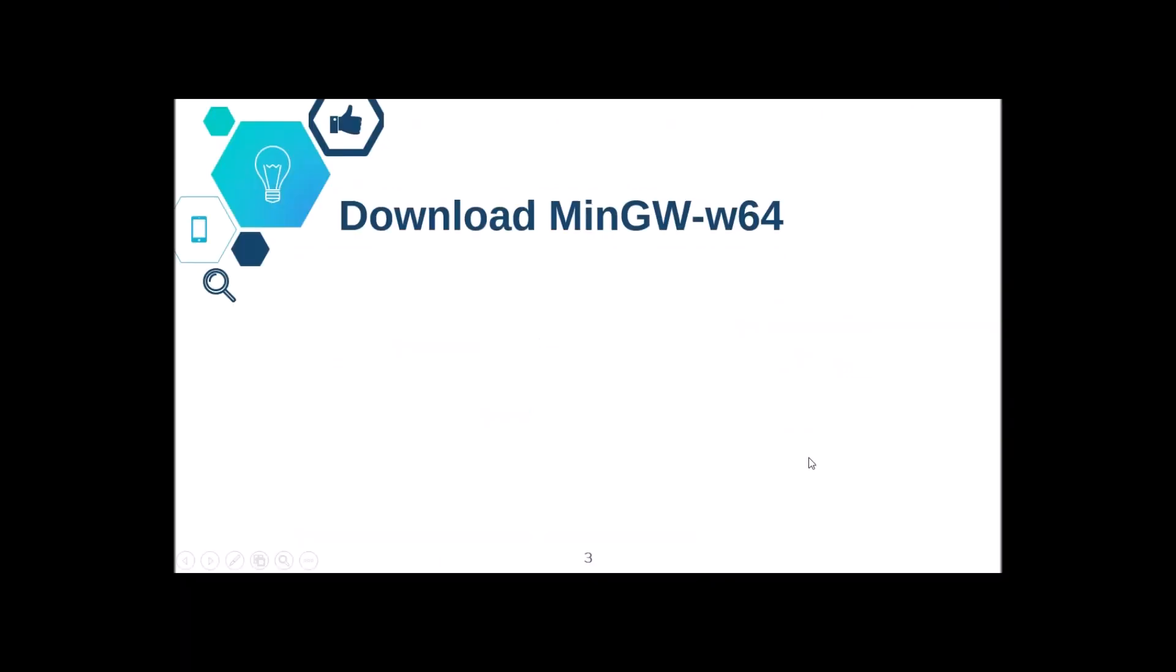This is because CLion does not come with a known compiler or debugger, so we need to install them first. But fortunately, as you can see in the headline, there's a collection called MinGW and it has everything we need. MinGW stands for Minimalist GNU for Windows. And by the way, don't get confused by the 64 in the name. It works on 32-bit systems as well.